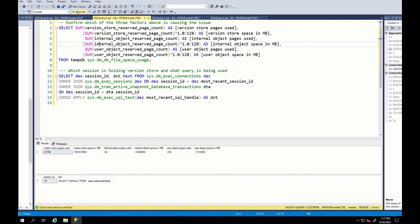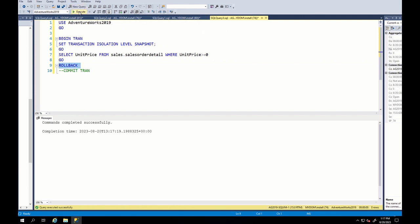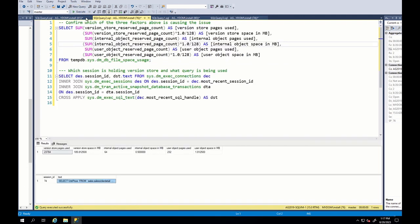To resolve this issue and release version store, we just roll back select query. Then, we check. As you can see, no session is holding version store anymore. But, strange, the size is staying still.